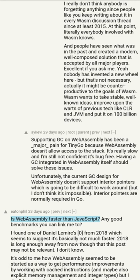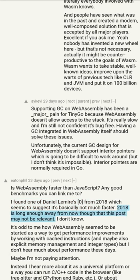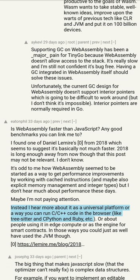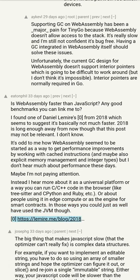Is WebAssembly faster than JavaScript? Any good benchmarks? I found one of Daniel Lemire's posts from 2018 which seems to suggest it's basically not much faster. 2018 is long enough away that this post may not be relevant. It's odd how WebAssembly seemed to be started as a way to get performance improvements by working with cached instructions and maybe explicit memory management and integer types, but I don't hear much about performance these days. Instead I hear more about it as a universal platform, or a way to run C/C++ code in the browser like tree-sitter and CPython and Ruby.